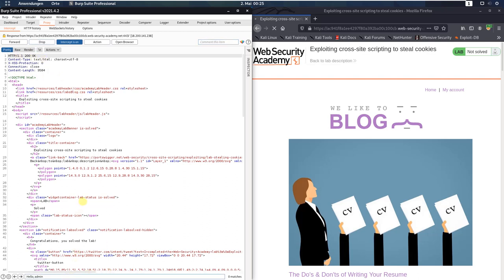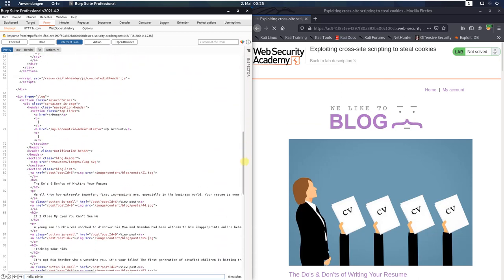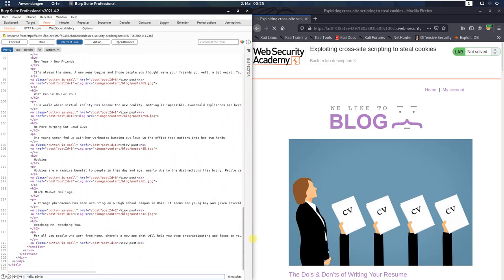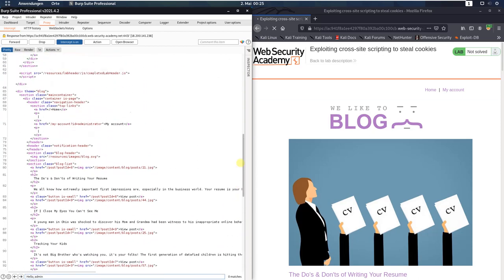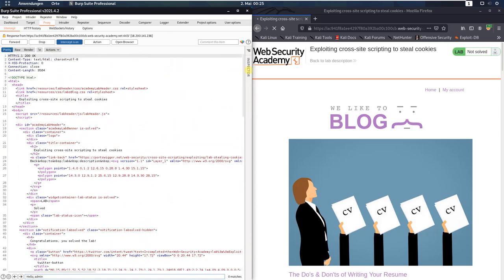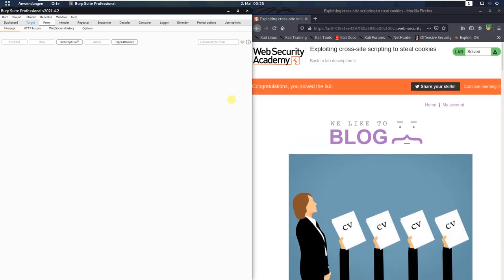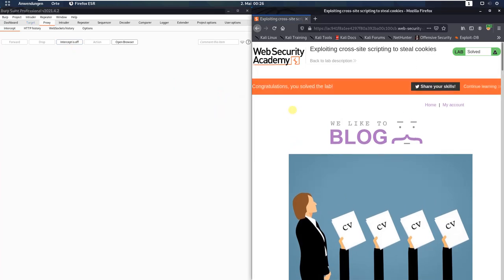There should be a string named hello comma admin in this response and if you follow the solution on the lab website there should be a string in the response but there is no string. But if you forward this response to the browser you see you solved the lab without any hello comma admin string.